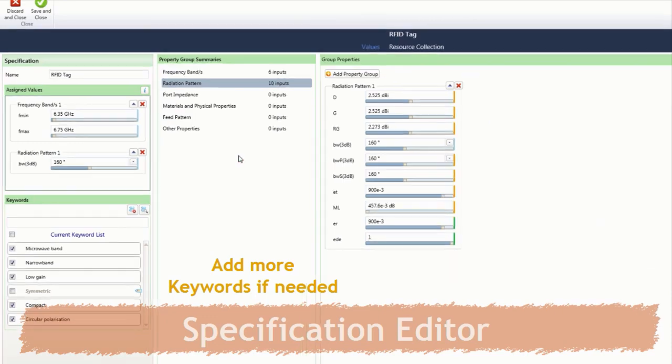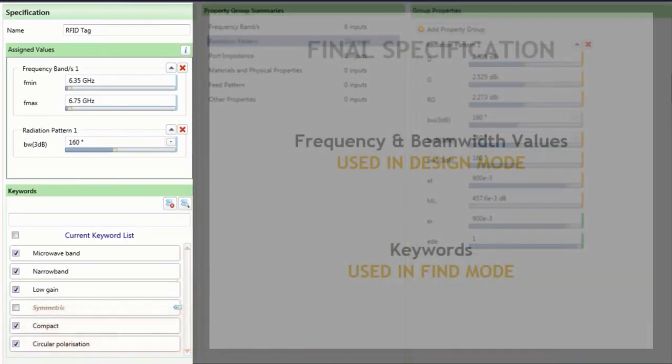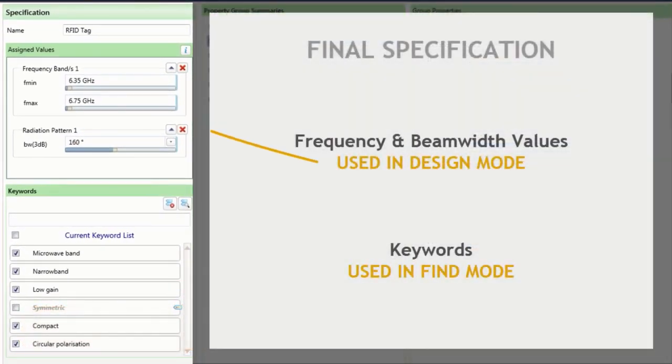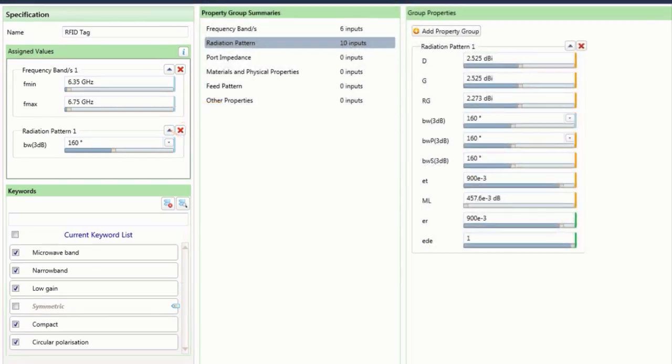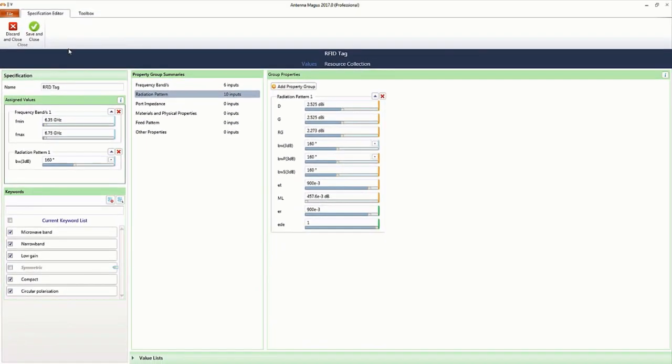The final specification consists of values that will be used in design mode as well as keywords used in find mode. Once the specification is saved,